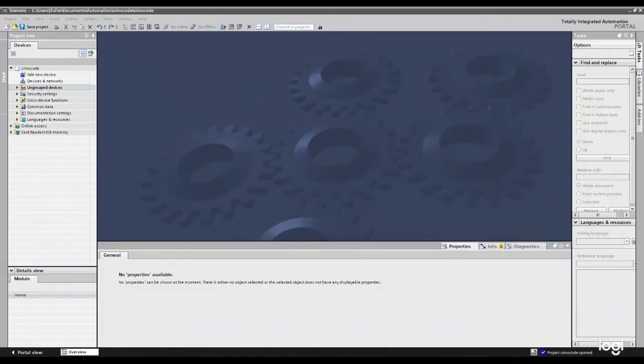We've already looked at how to select our SIMATIC and how to do other things with it, what each module does, things like that. So now let's take a look at how we're going to commission this guy.